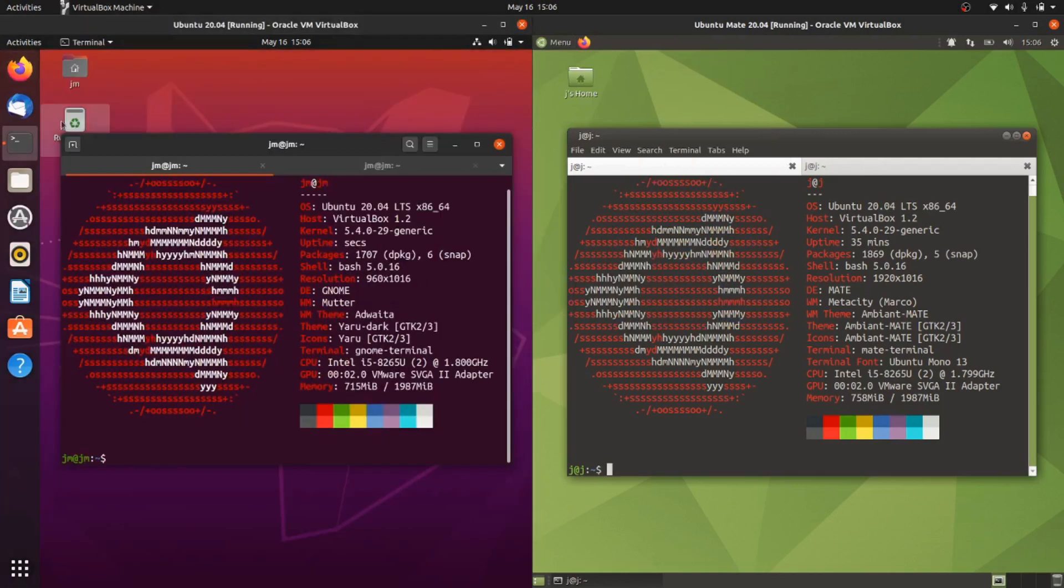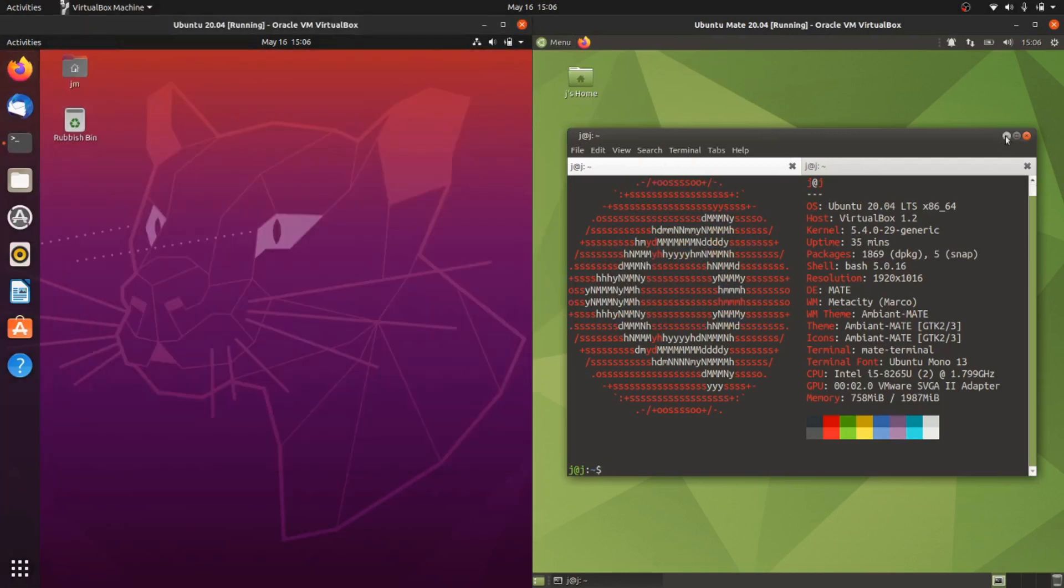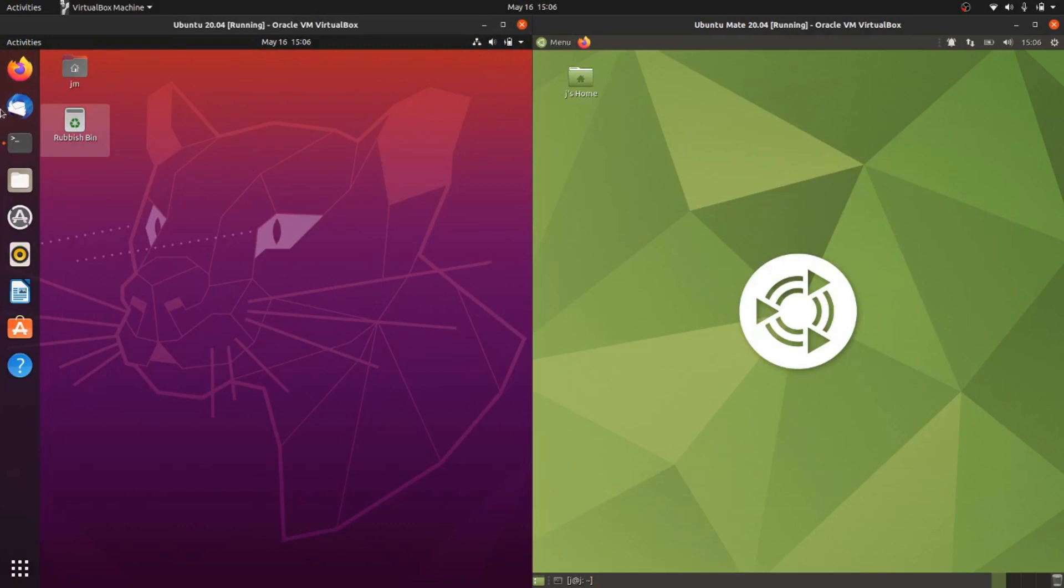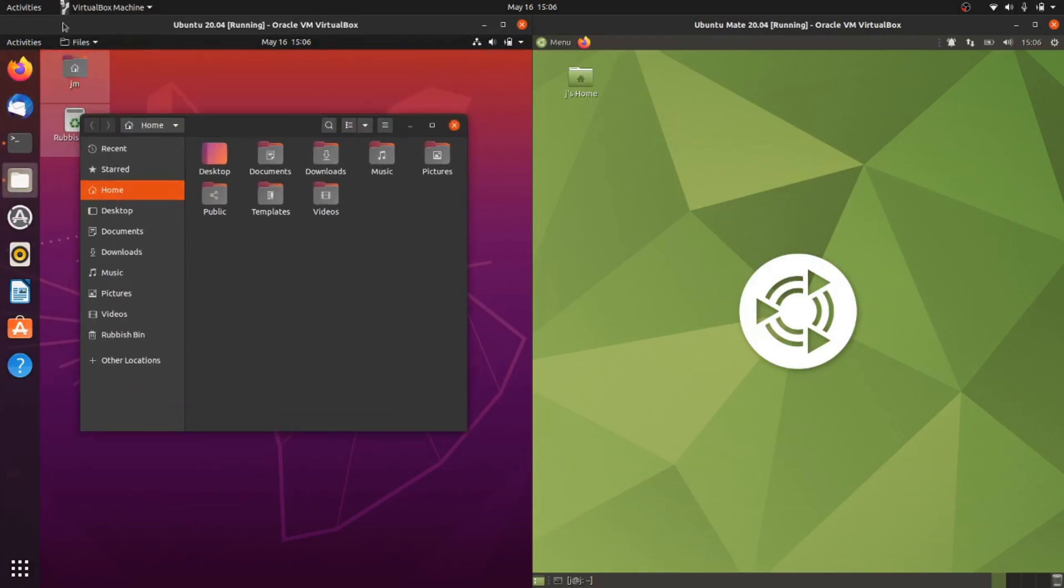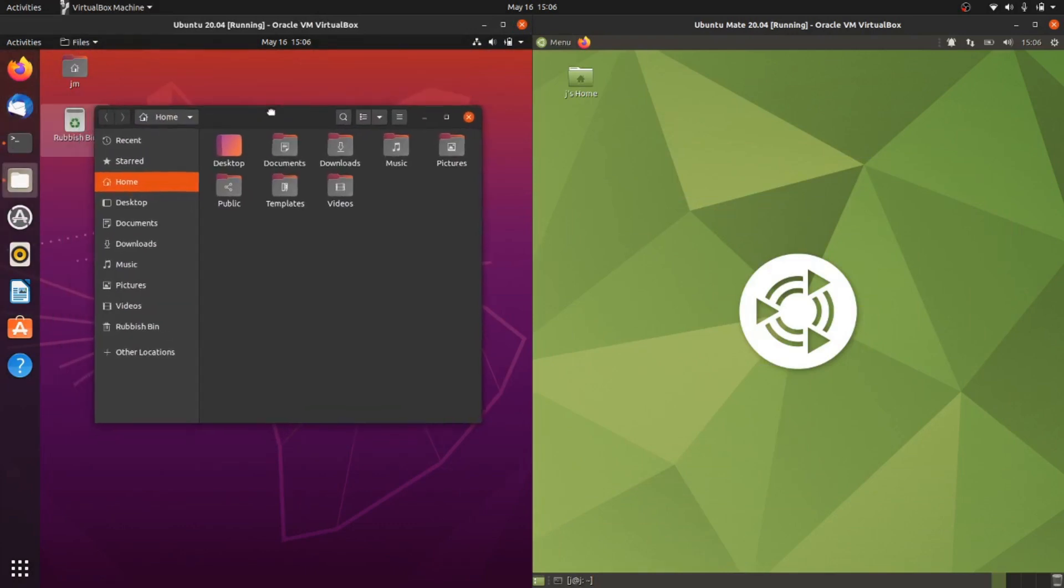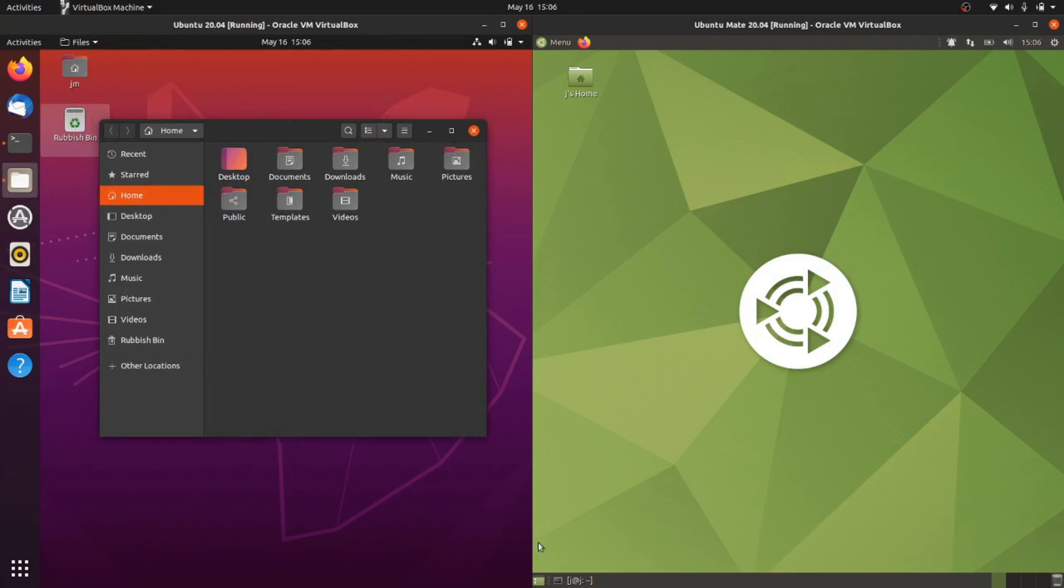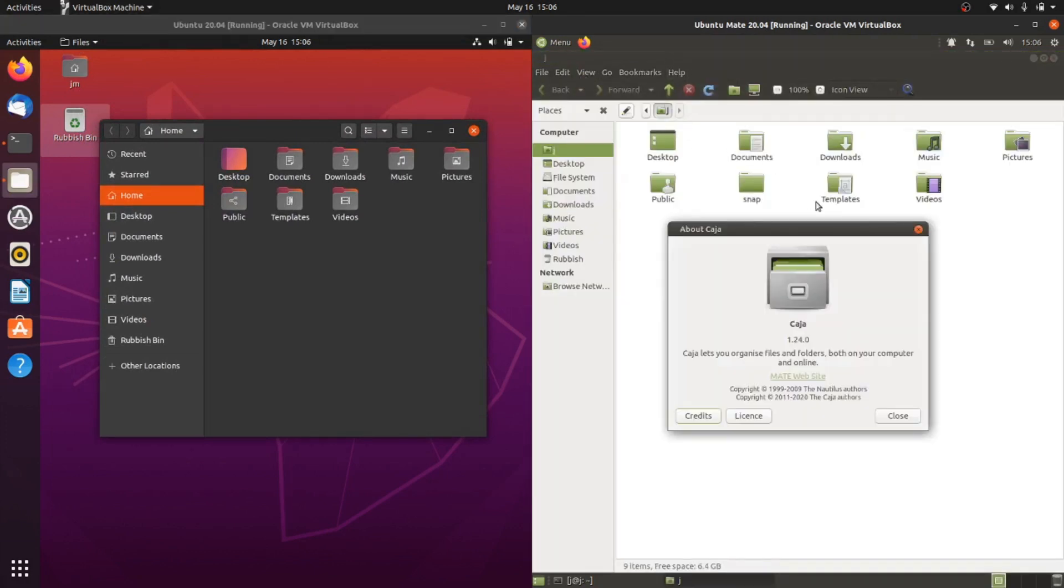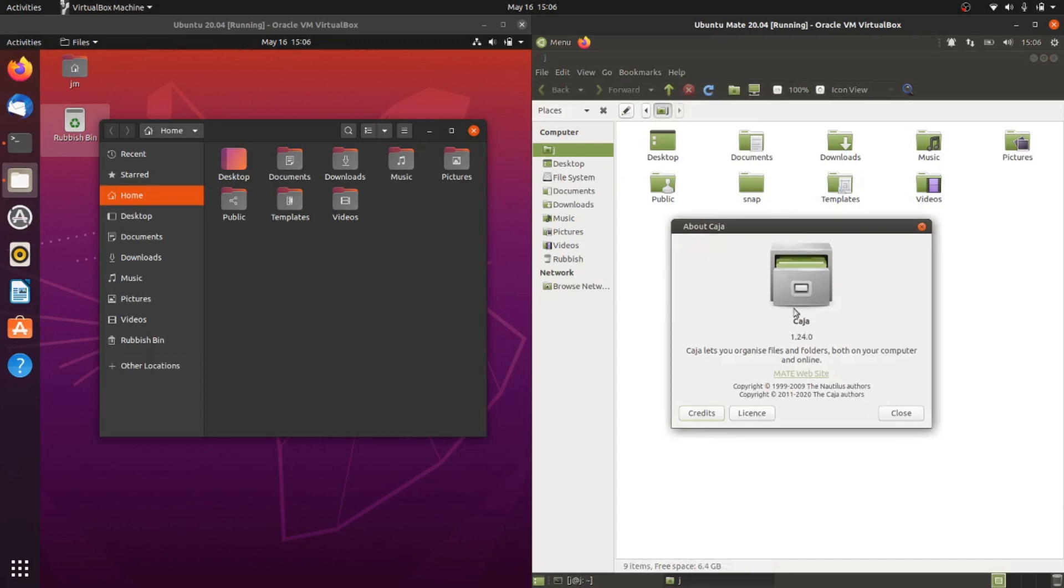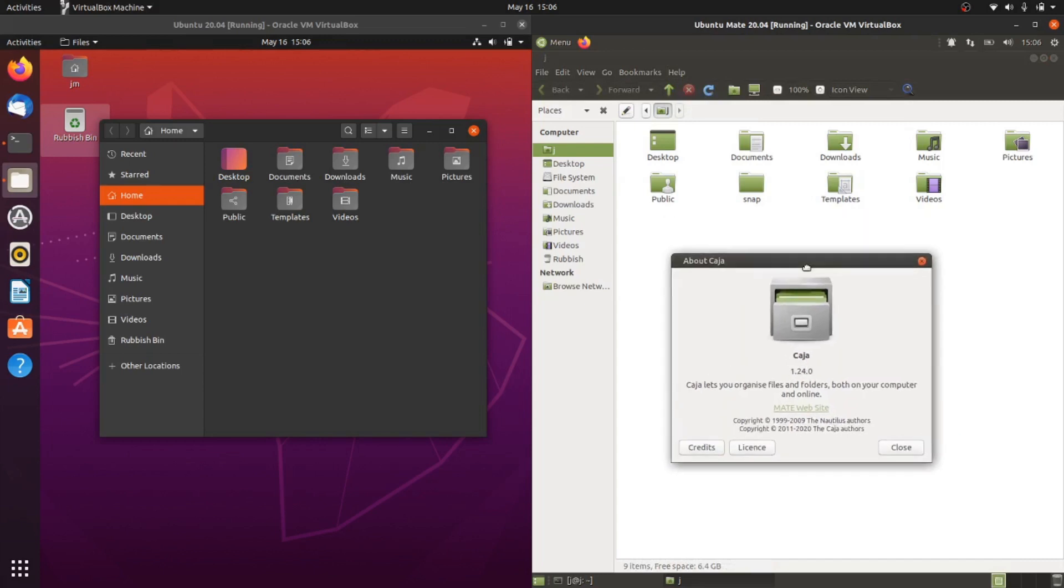If we have a look at the file manager, a nice new files file manager, Nautilus file manager on the left for Ubuntu, and then we have the slightly more lightweight Caja file manager on the right for Ubuntu MATE edition.